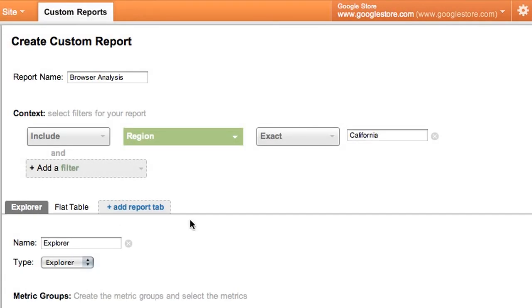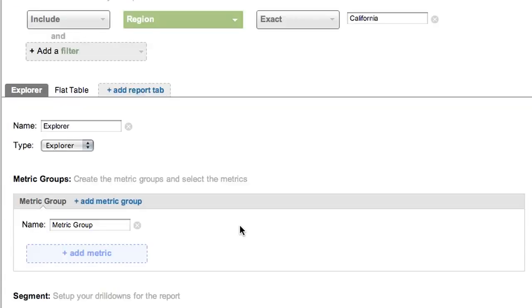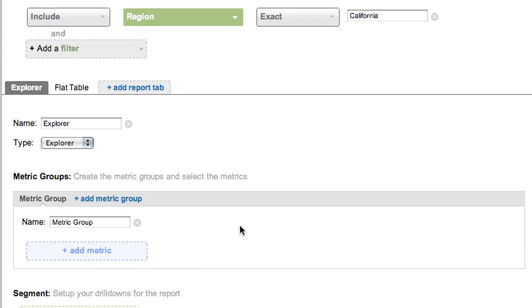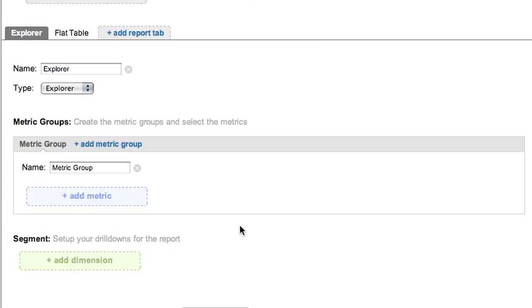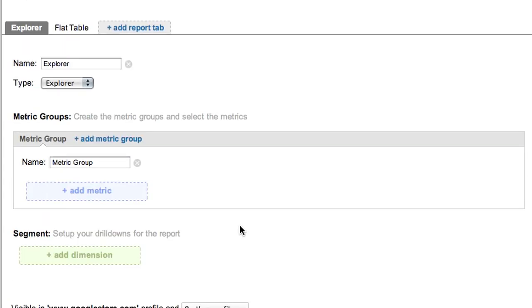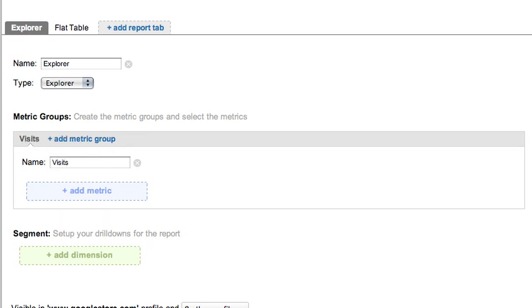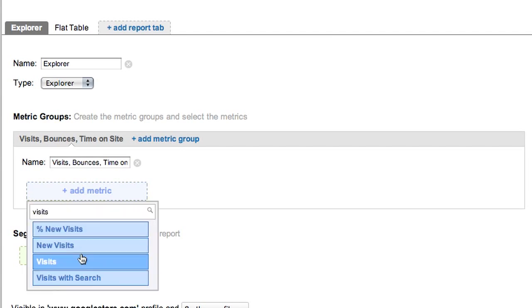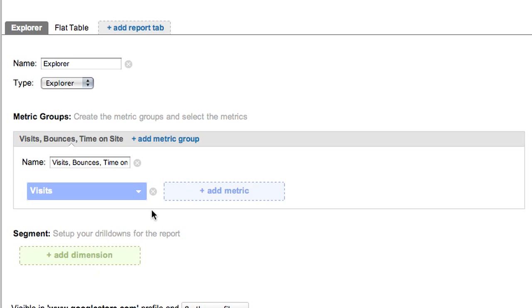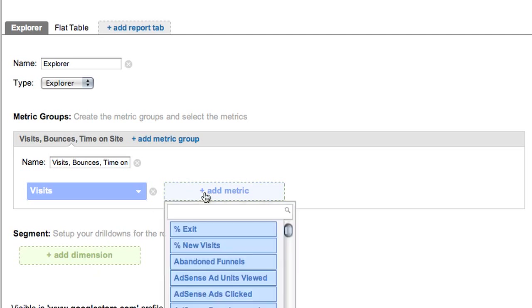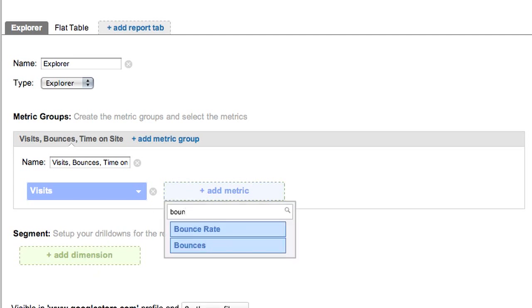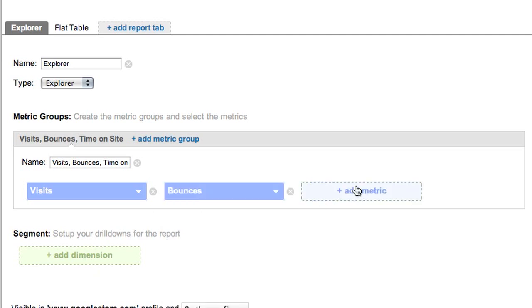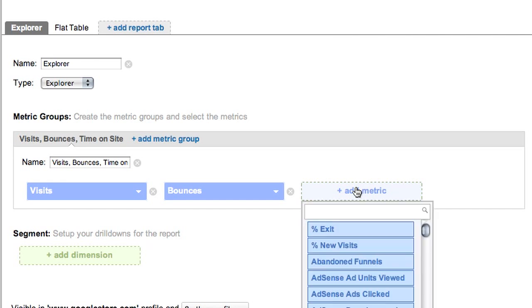We're ready to add our metrics. If you have a lot of metrics, you might want to split them up into groups, and put each group of metrics on its own tab. For our purposes, we'll just have one tab. The metrics are visits, bounces, and average time on site.